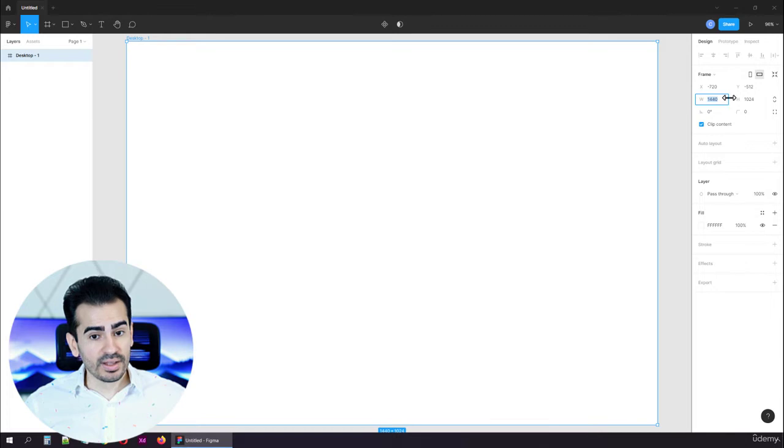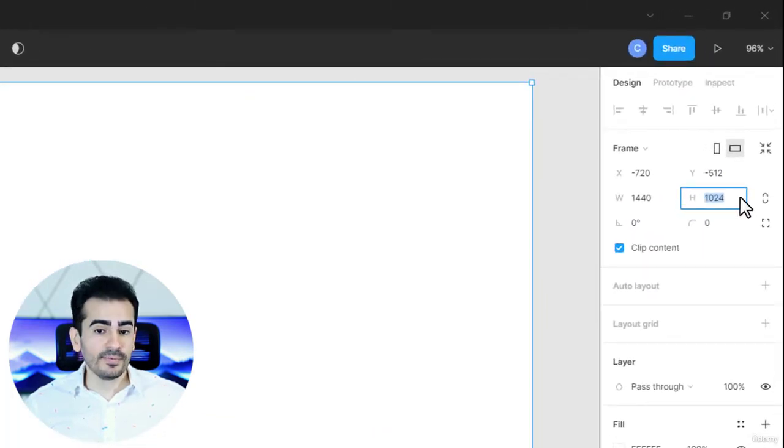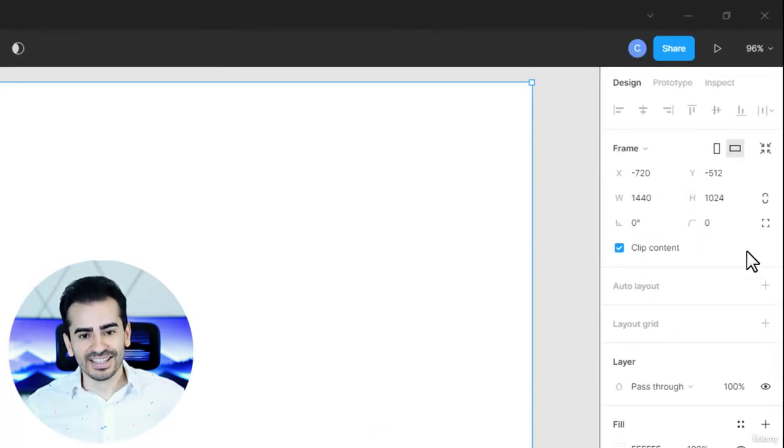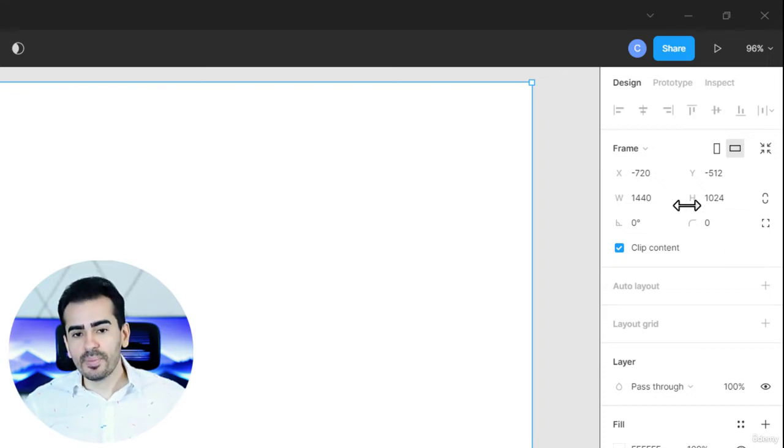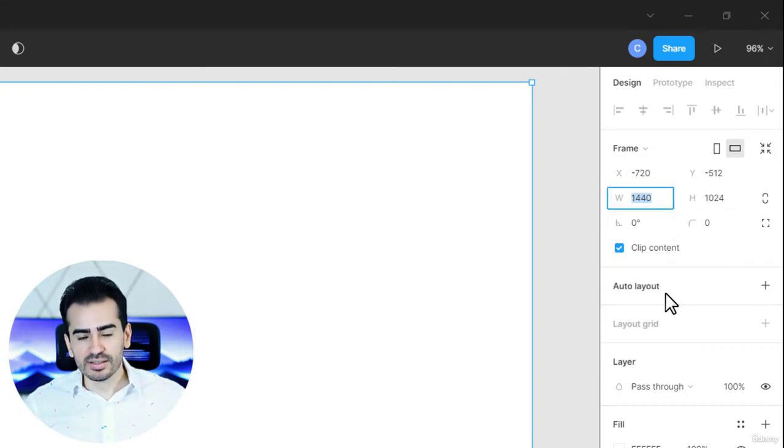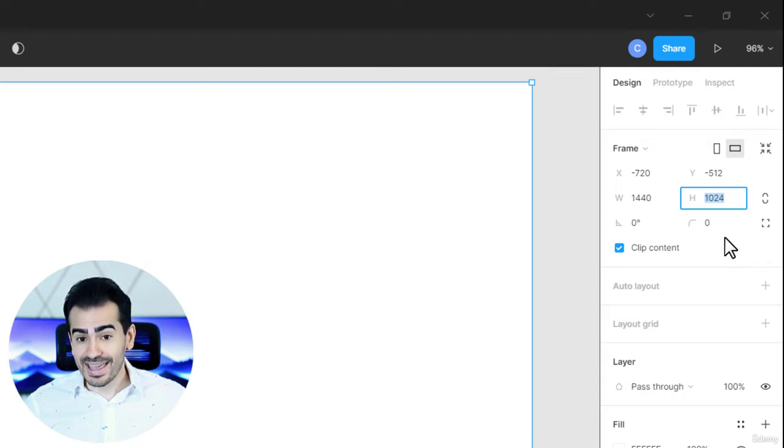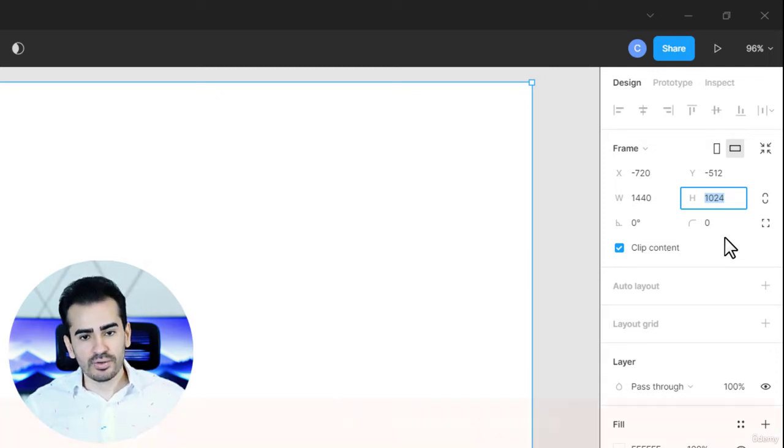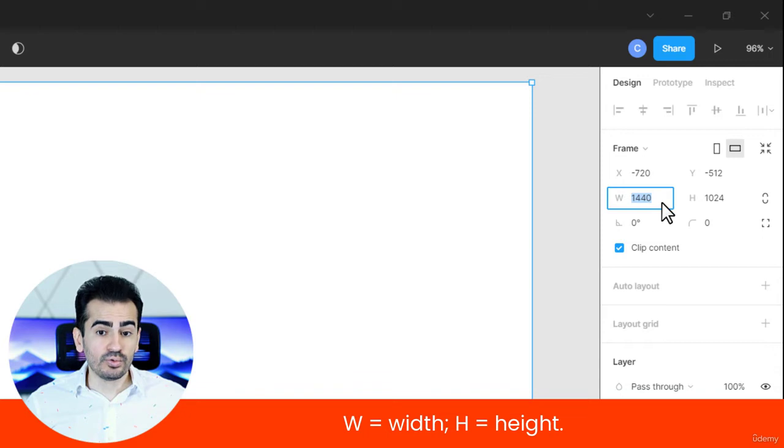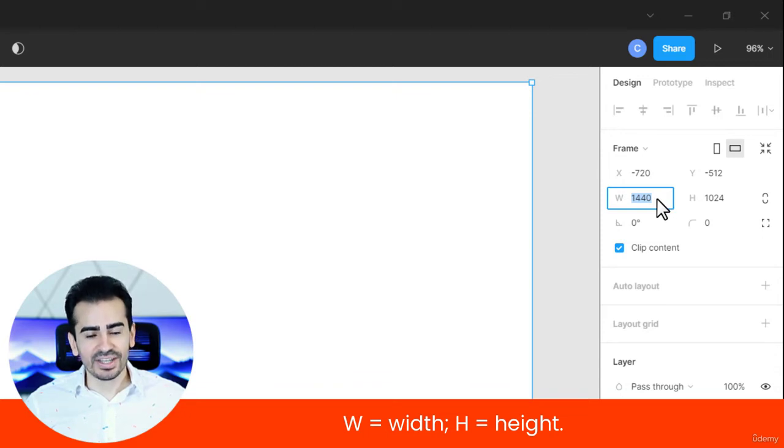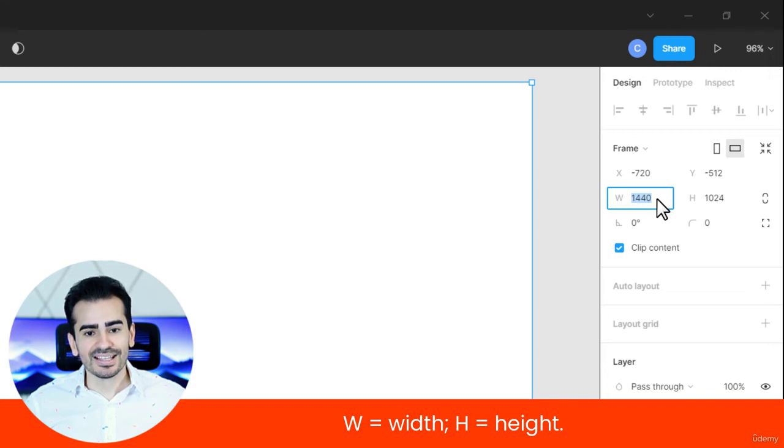We can see the size right here. It's 1440 by 1024. There you have it. Now, the problem is, most web design projects should start with a frame that's 1920 by 1080. That's what I strongly recommend. The best way to resize it is to use this part here. W stands for the width, and H stands for height.